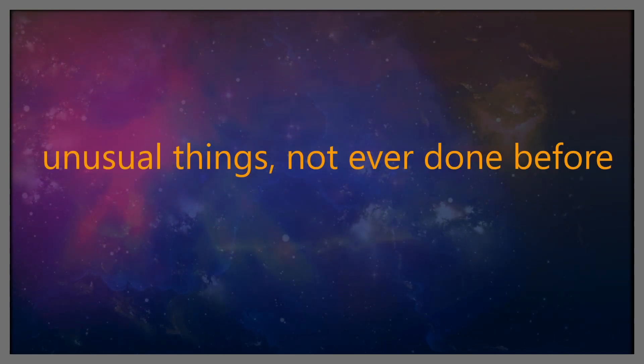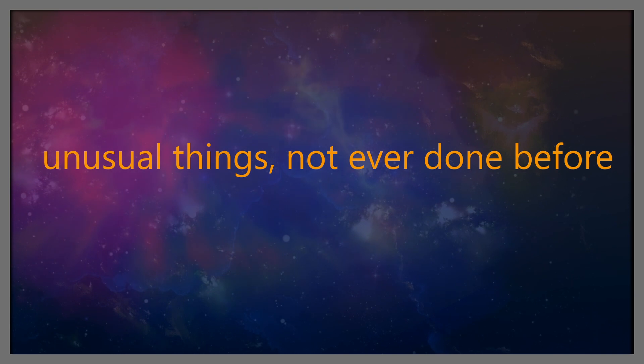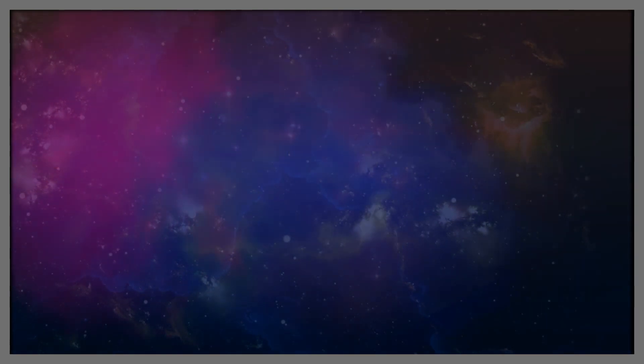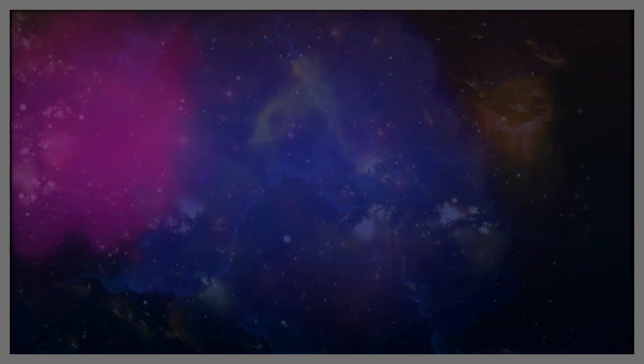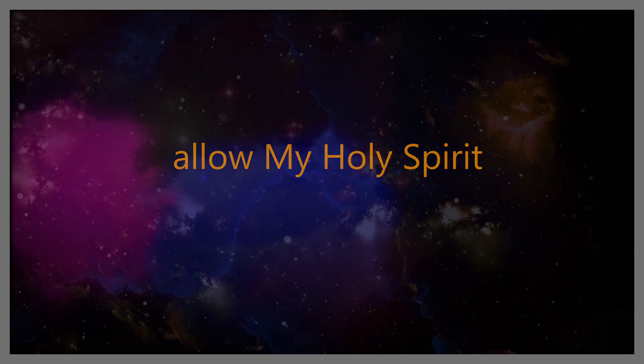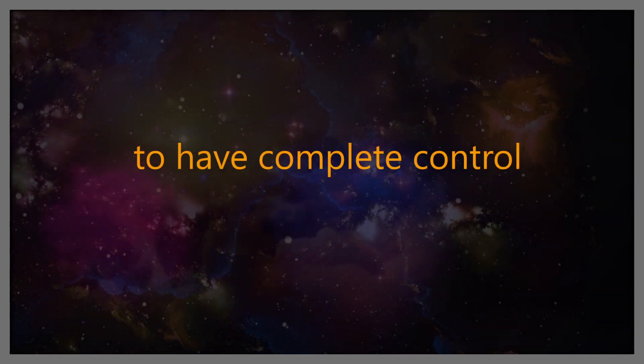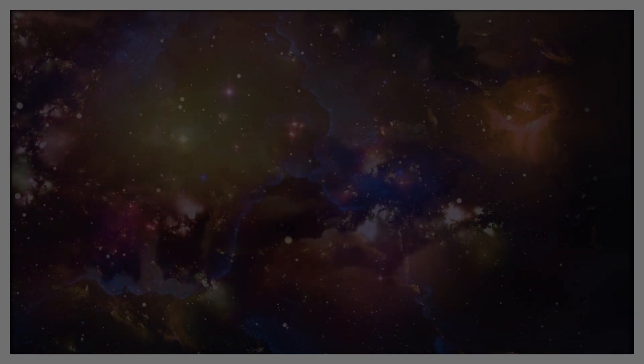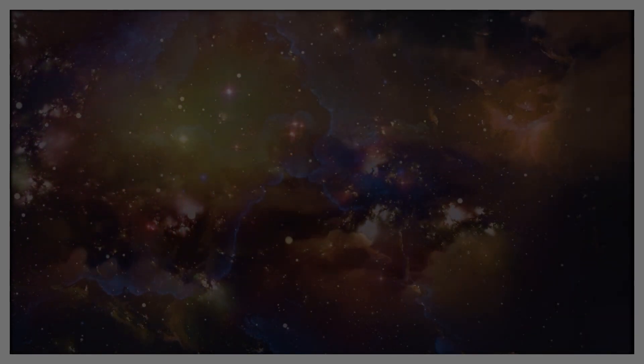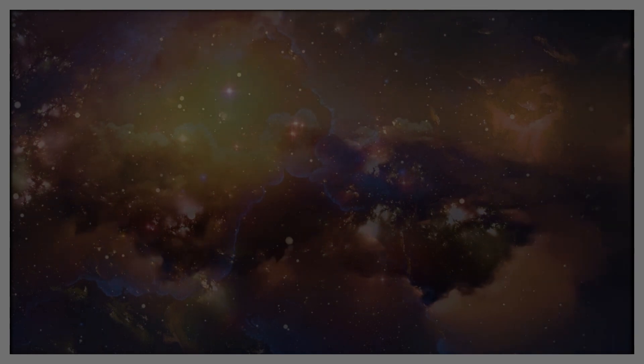not ever done before. But be not afraid and allow my Holy Spirit to have complete control, lest you miss your rewards of service.